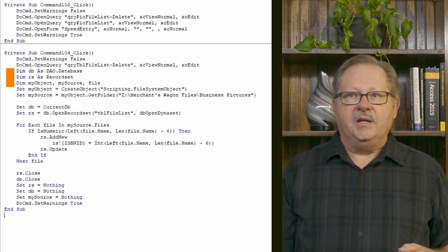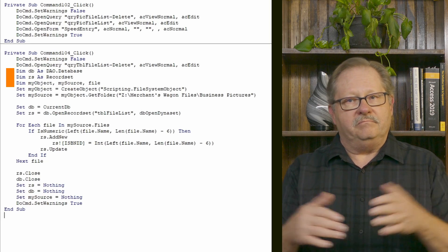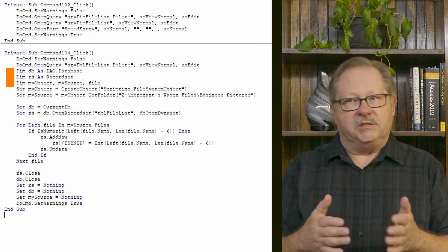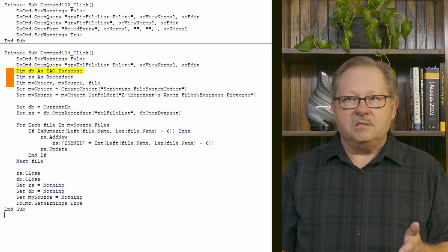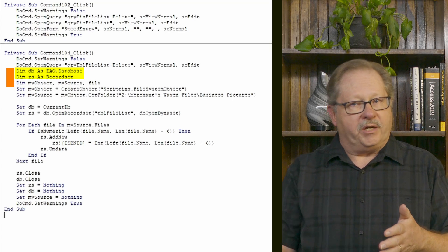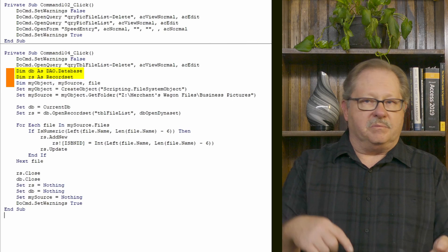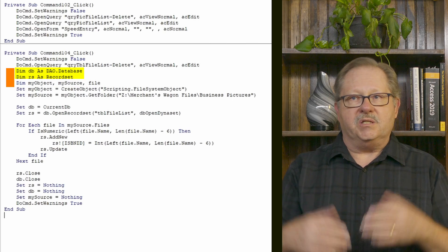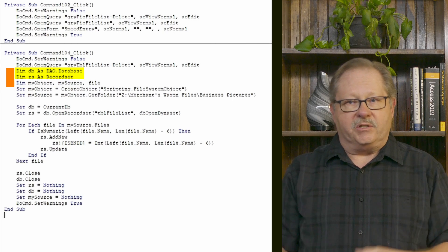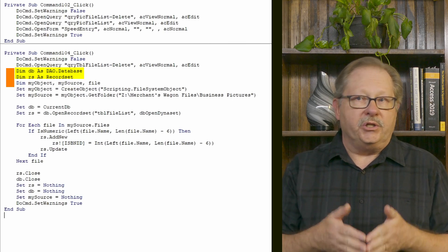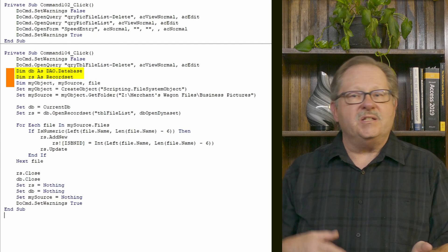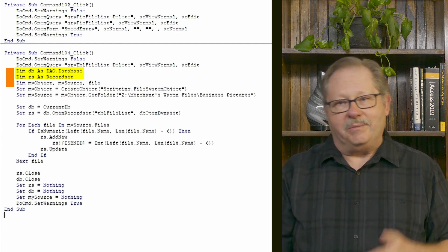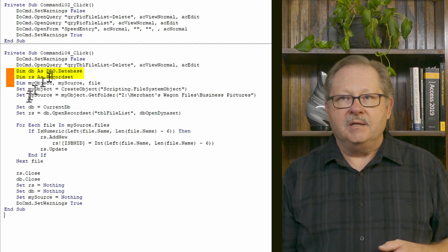Now I have to initialize my variables. First off, I wanted to mention a variable called DB as a DAO database, and then an RS as a record set. So the database is eventually going to be set to my current database and RS as a record set is going to be set to the table that we're going to use. So a record set is a table, a DB is the current database.